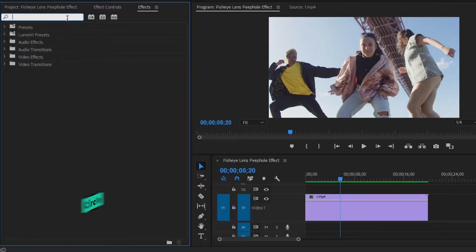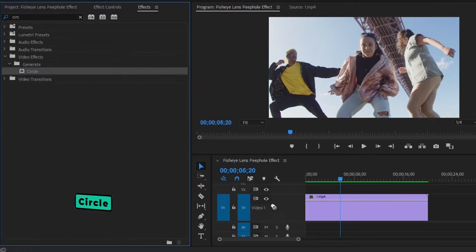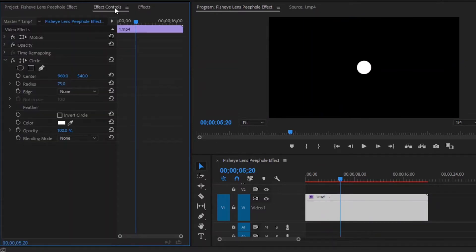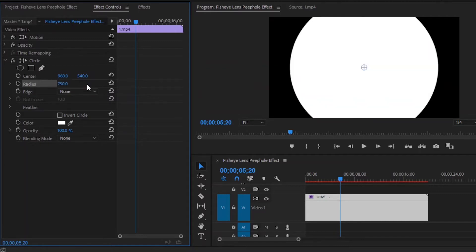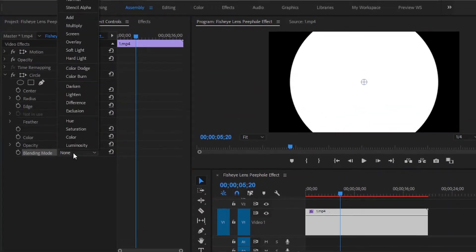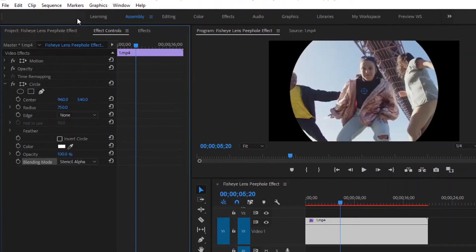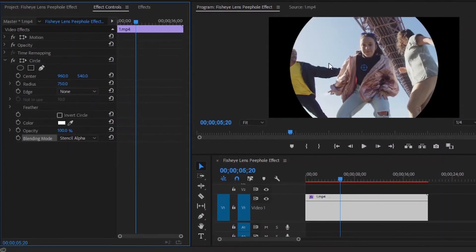This is a circle effect. Now drag and drop this circle effect to the video layer. Then move over to the effect controls panel. From the circle effect, make the radius value around 750. You can change this value according to your requirements. Then from the blending mode, we have to select stencil alpha. Here you can see the changes.